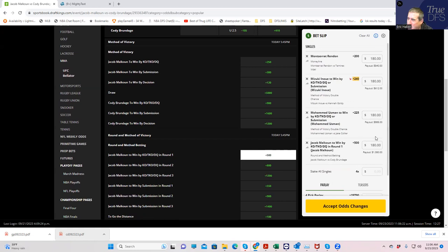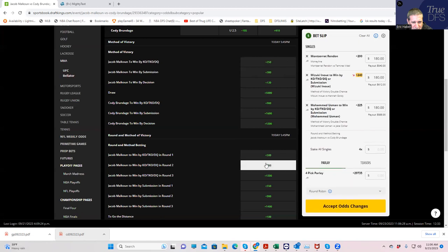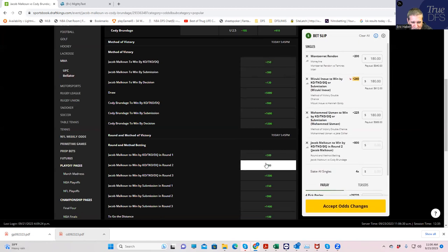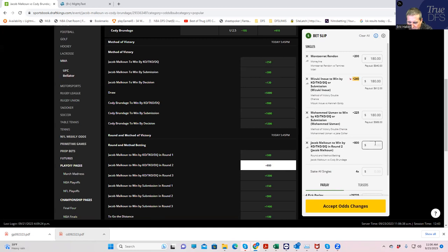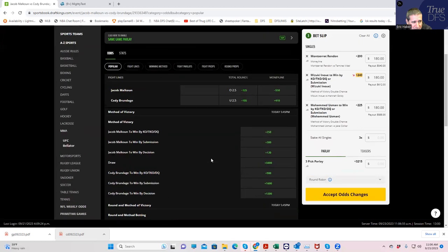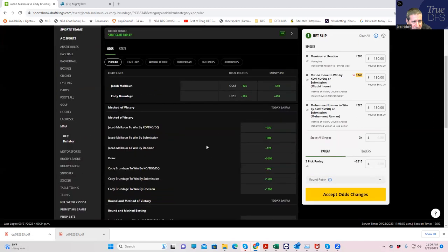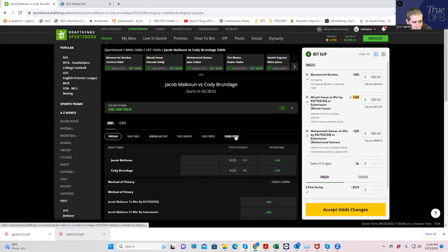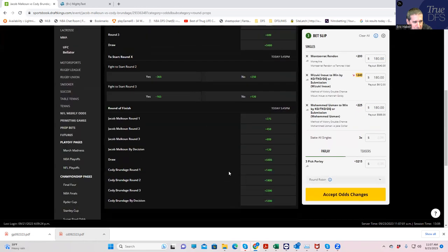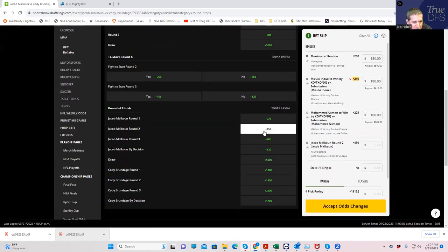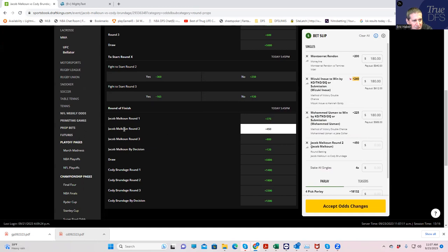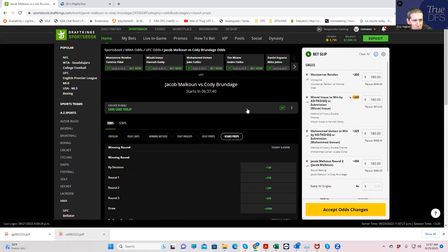We'll go with Malkoun round two. Now I'm not going to just go by submission because it is possible he gets a ground and pound or even a KO actually. Let's go right back here again. Round props. Malkoun round two - plus 450. No wonder it was plus 500 because it was only doing KO. Yeah, I'm not doing round one, it's only plus 275. Malkoun round two plus 180. Sorry about that, a little confused.